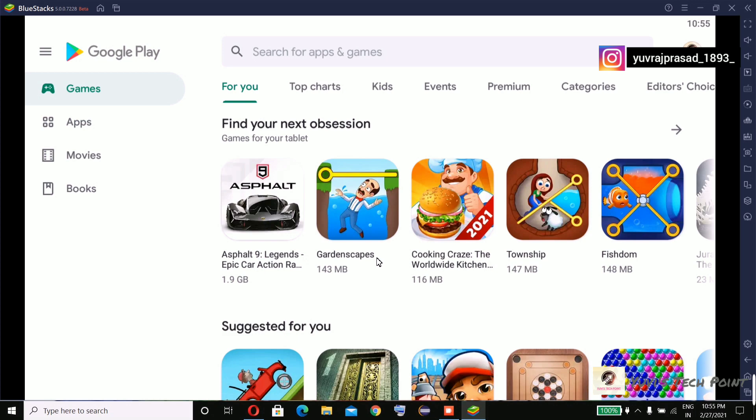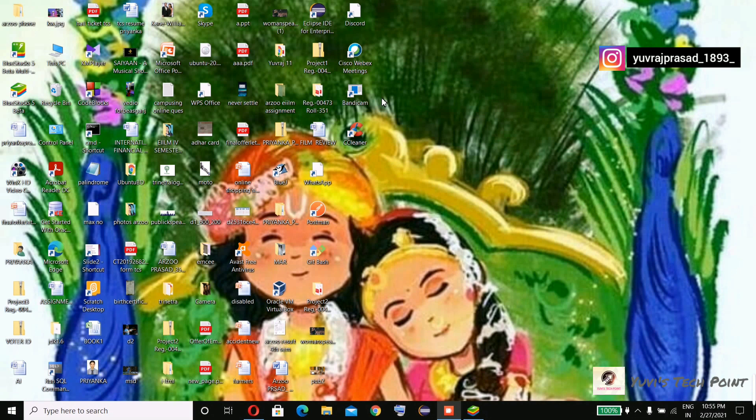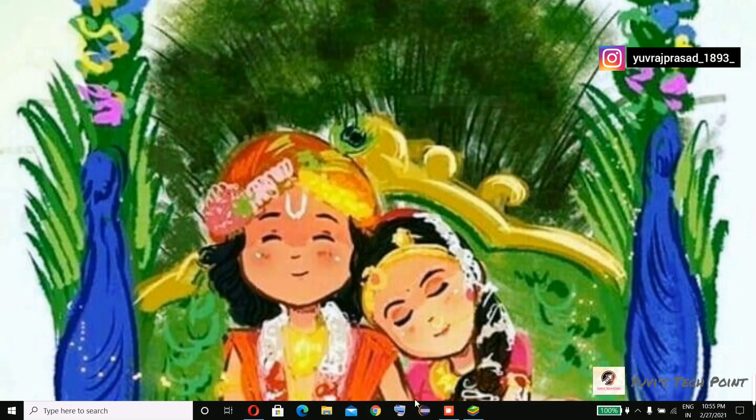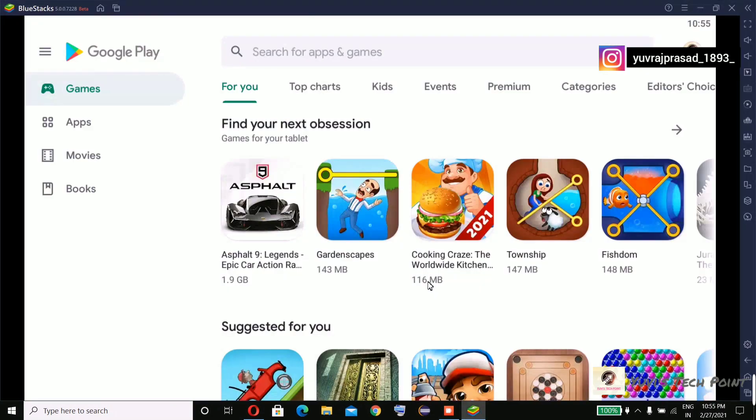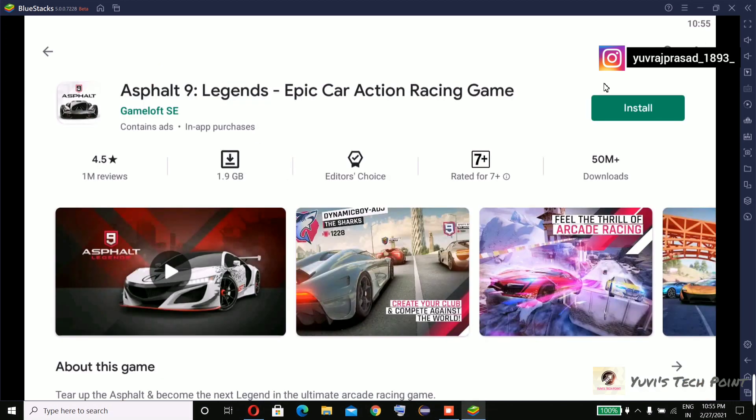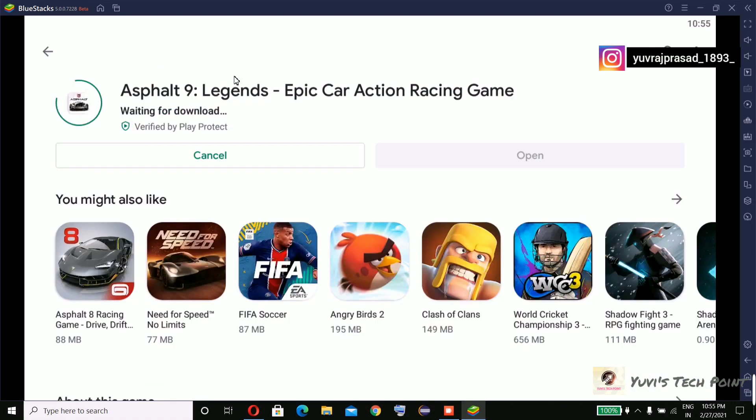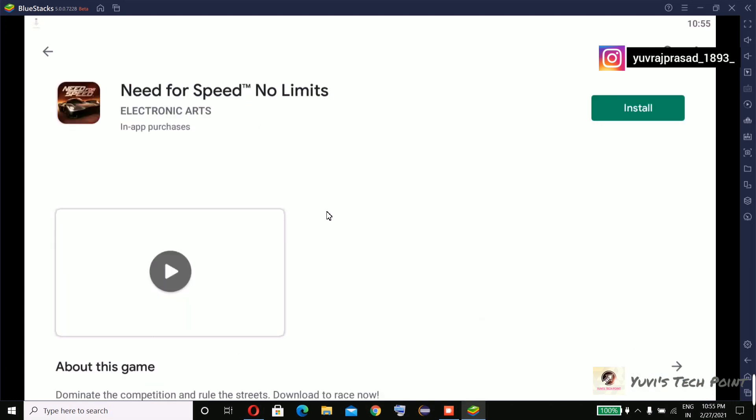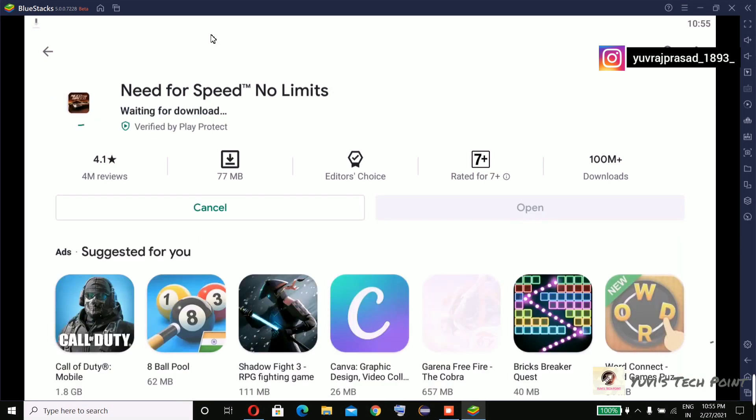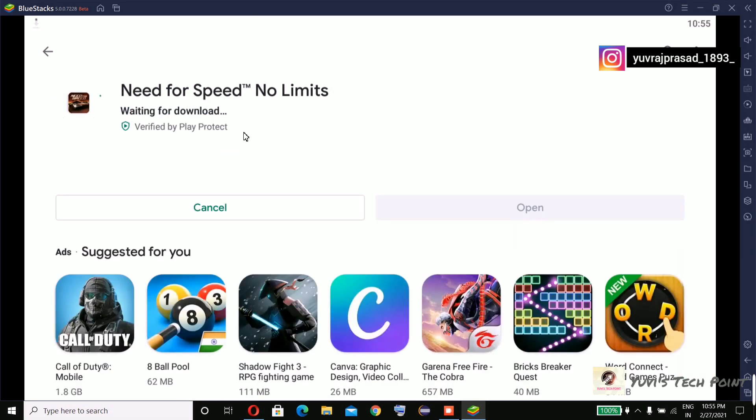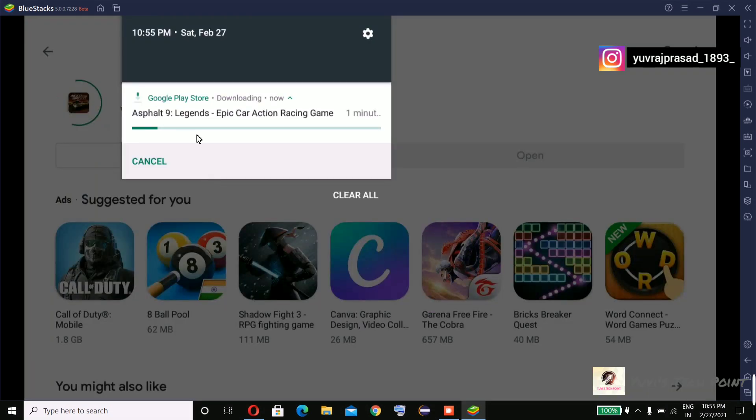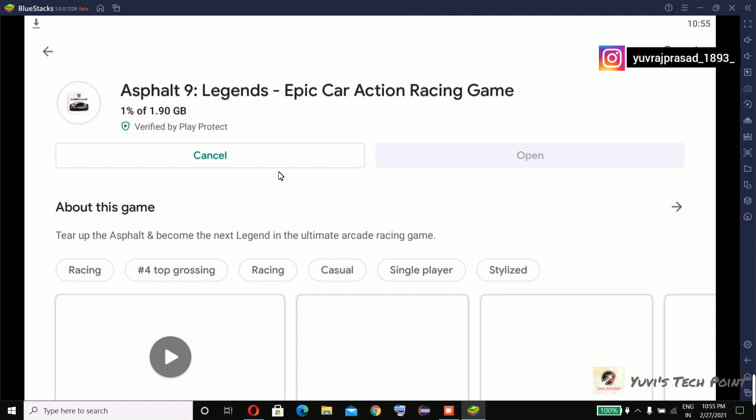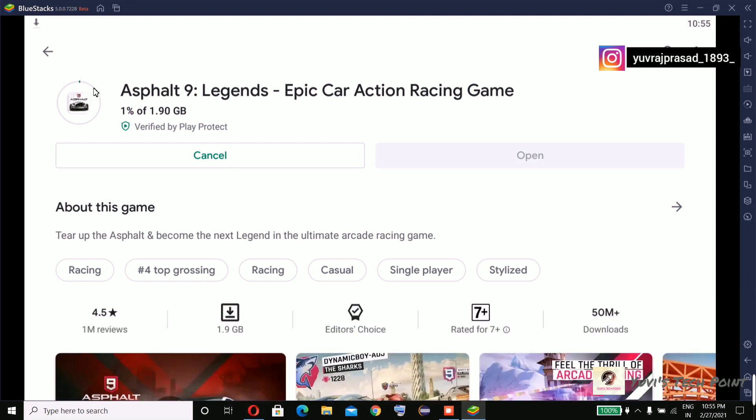And this is how you can use BlueStacks on your PC, on your low-end PC. You can install apps. I'm showing you - you can see it's downloading.